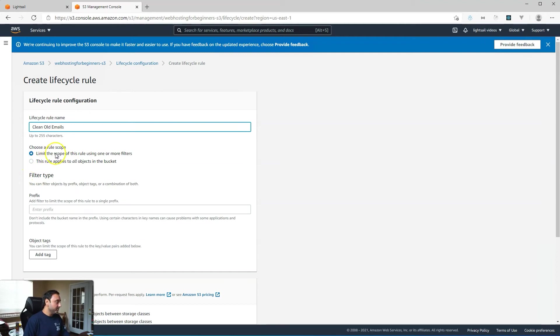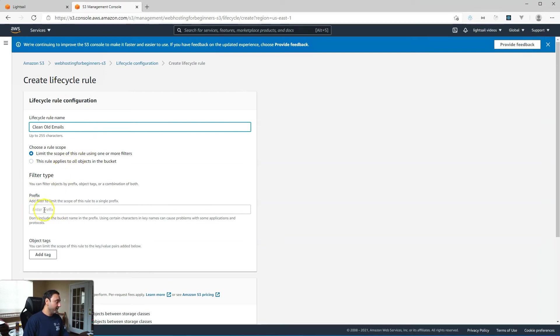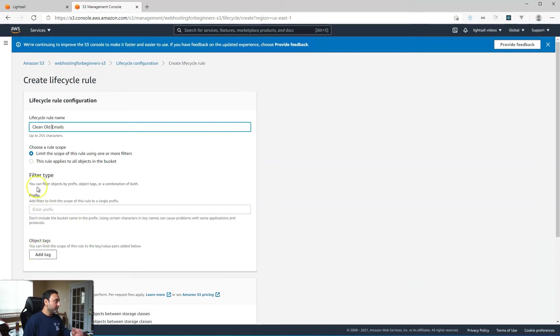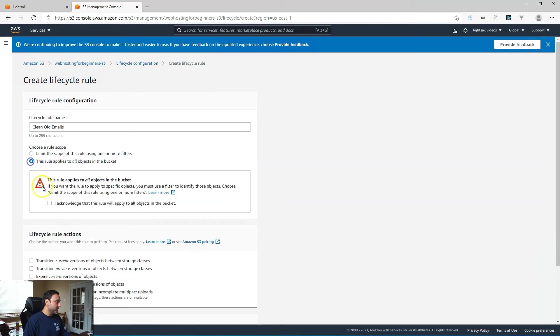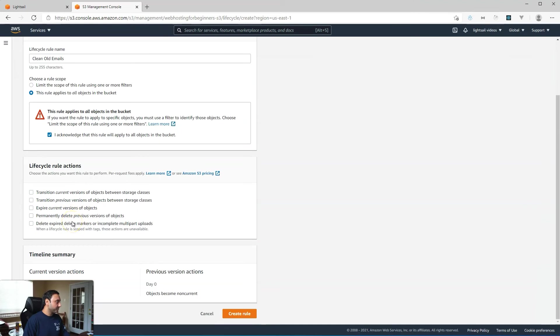You could limit the scope of this rule by using filters like if you had a prefix that you want to go off of or a tag that you want to go off of, but for our case this rule applies to all objects, and this makes you acknowledge that as well.